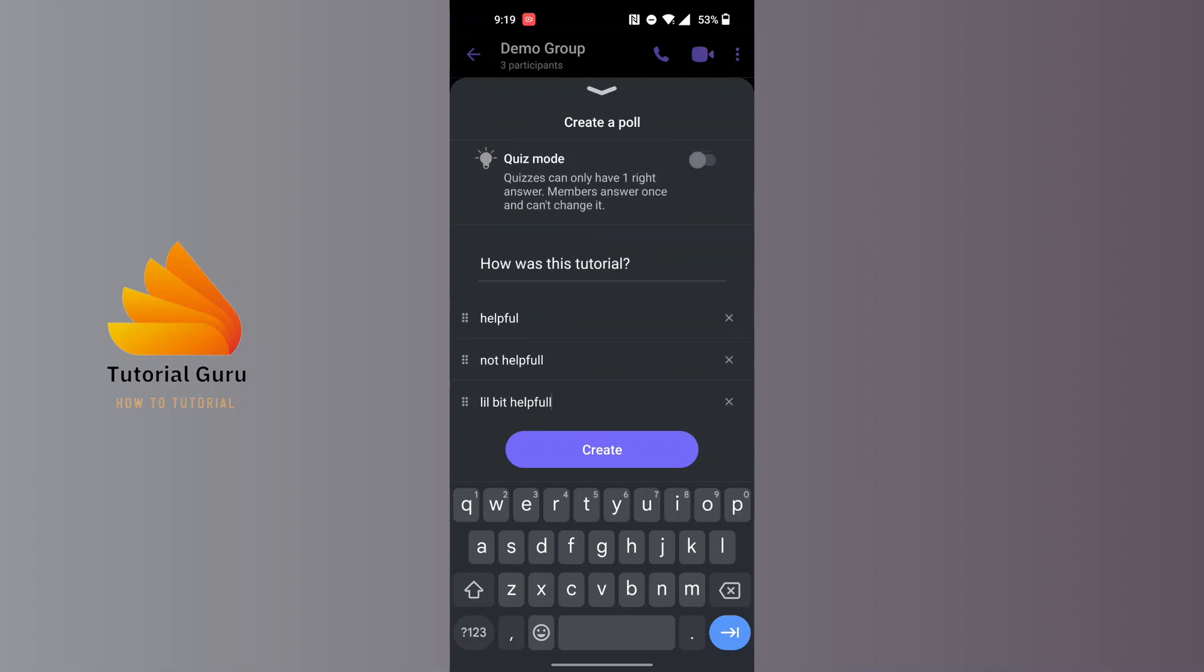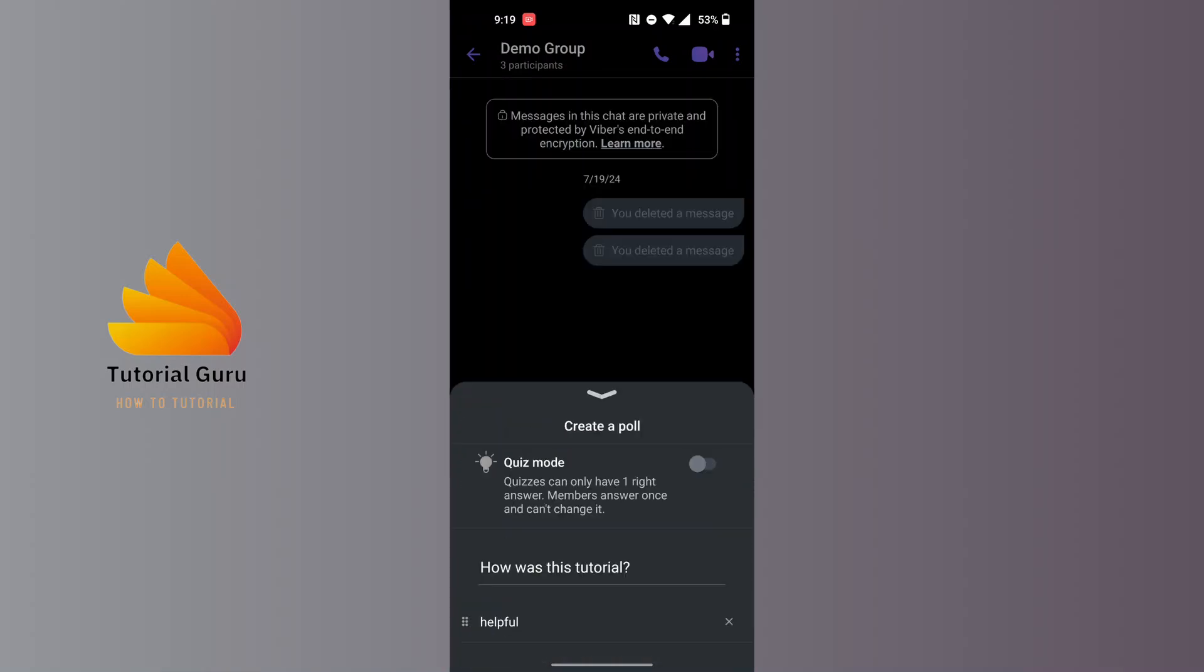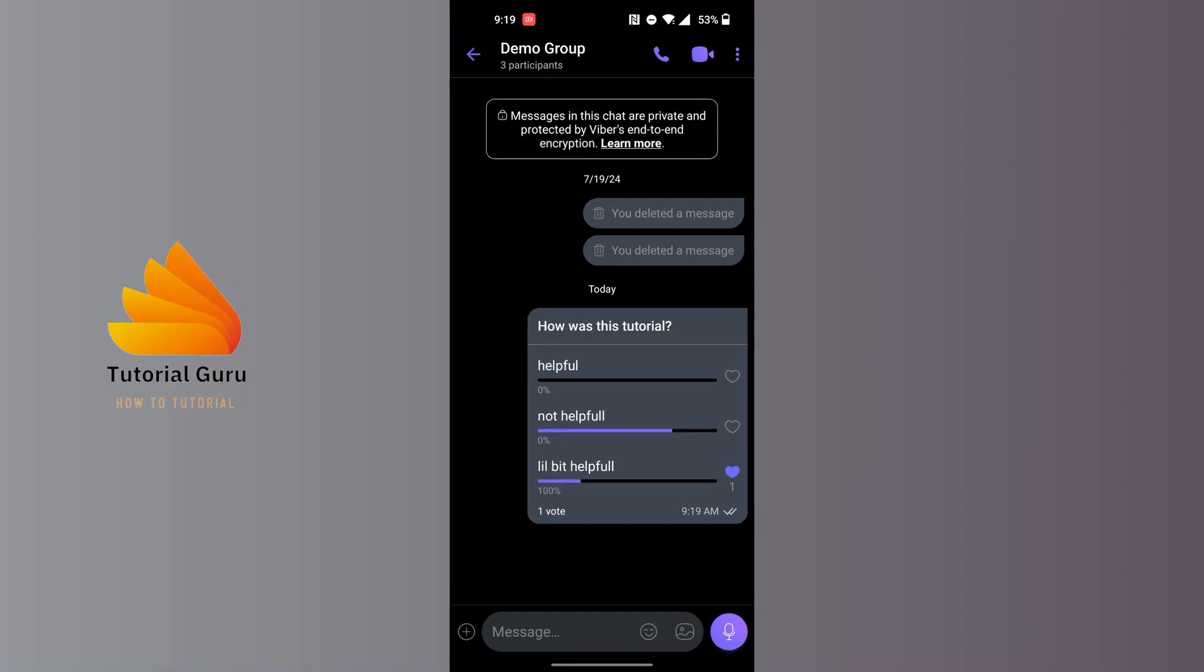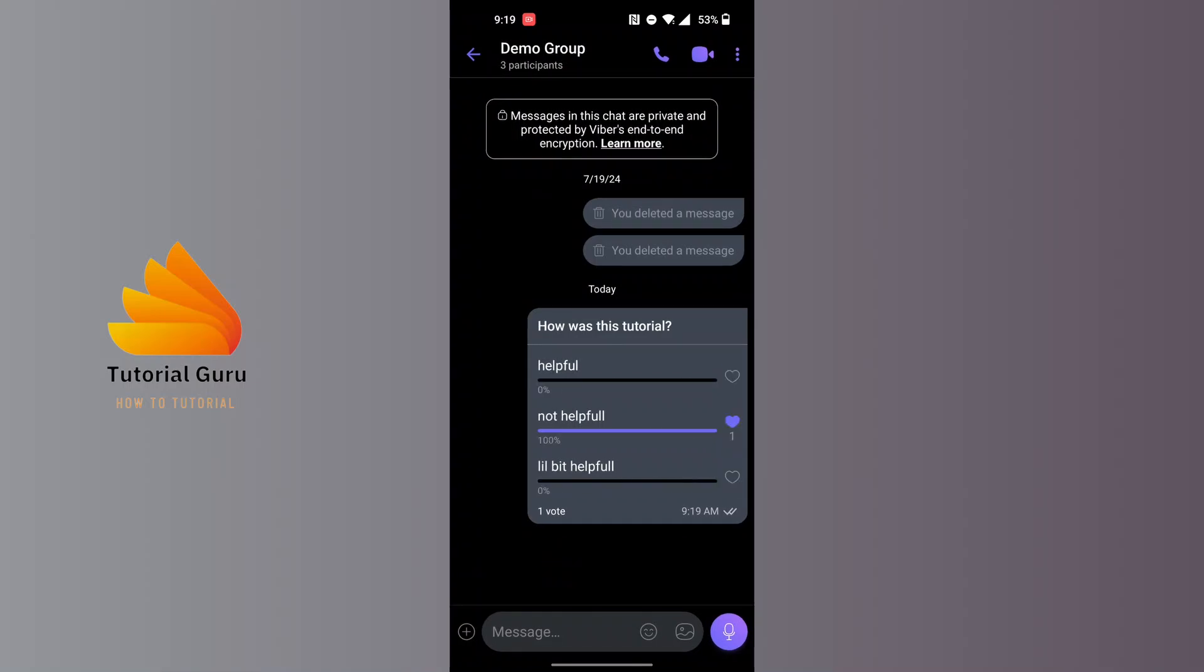With that being done, simply tap on the create button over here and then your poll will be created on Viber like this, where your followers can answer your questions. And that being done, this is how to make a poll in Viber.